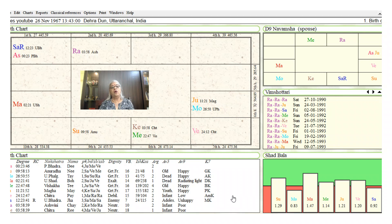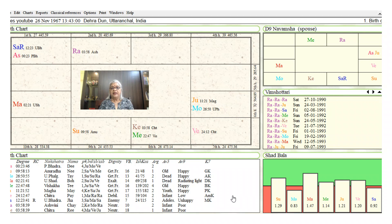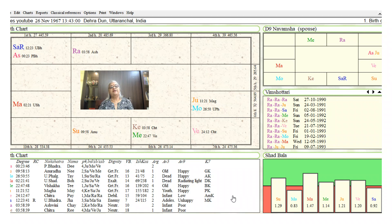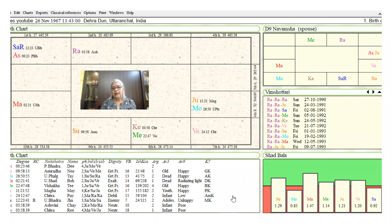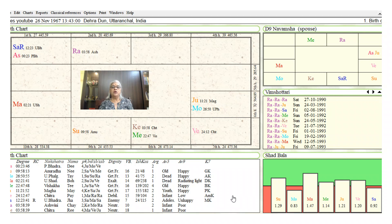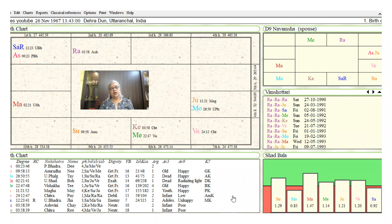When it does not influence the sixth house, we have to look for the antra, that is the bhukti dasha or the antra dasha, to give us the link. Here we have a very straight link: Rahu is influencing the sixth house. Therefore, in the Rahu mahadasha, the native should get his first job.